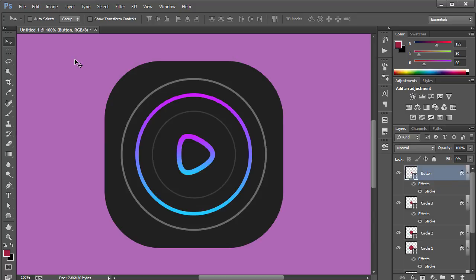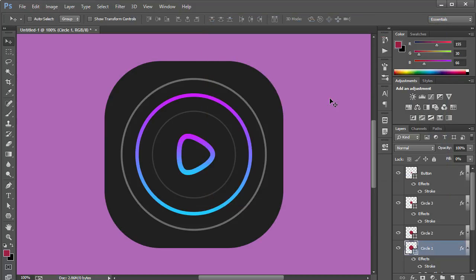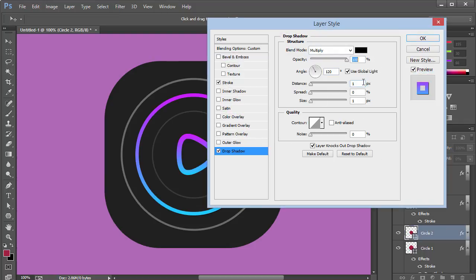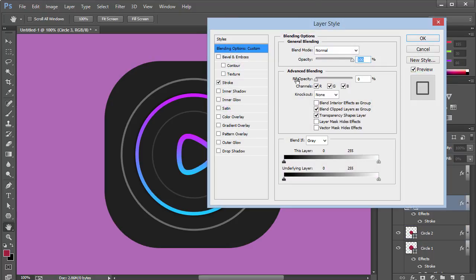Now let's add some drop shadows for a little more enhancement. Go to the first circle, add Drop Shadow, set Distance to zero and Size to about seven pixels — looking good. For the second circle, double-click, add Drop Shadow, set Opacity to 100, Distance to zero, and Size to around ten pixels for more definition.